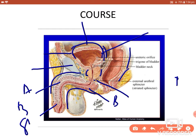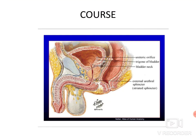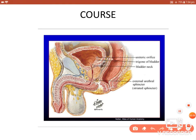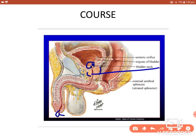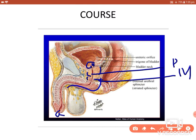Here is the penis, the bulb of the penis, the body, and the glans. At the neck of the bladder is the internal urethral orifice. The urethra is a muscular tube extending from the internal urethral orifice to the external urethral orifice. It travels through the prostate as the prostatic part, through the urogenital diaphragm as the membranous part, and through the penis as the spongy or penile part.